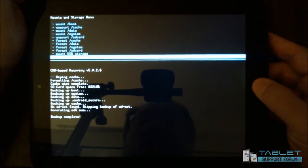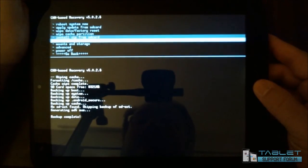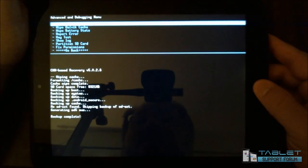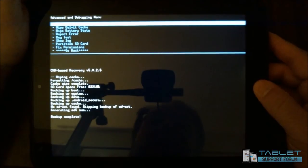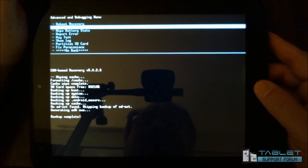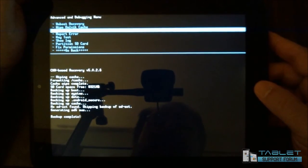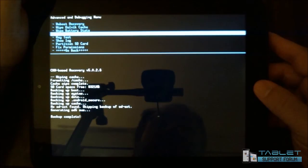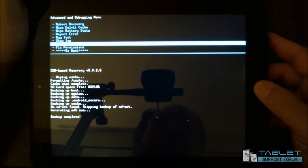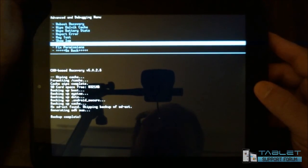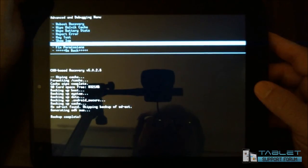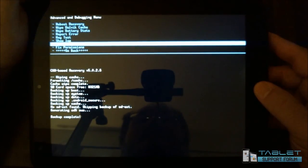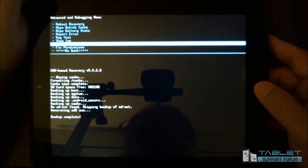So I'm going to go back and take a look at advanced. Now in here are other things that, you know, wipe Dalvik cache, wipe battery stats, report error. These are things that you probably won't use unless you see me tell you to in a video or other place.